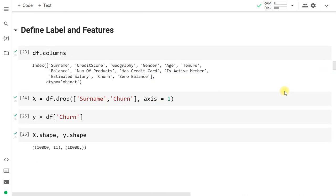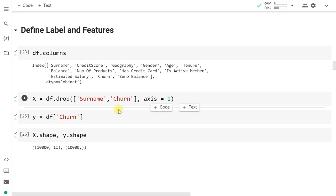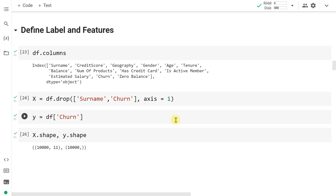For modeling, we define our features X and dependent variable y. We drop surname — which has no predictive power — and churn (our label) from the dataframe using dot drop with axis=1. We define X and y accordingly. The shape of X is 10,000 rows and 11 columns.